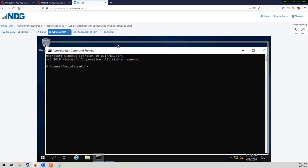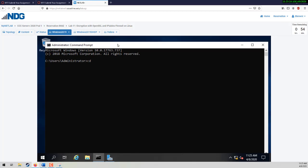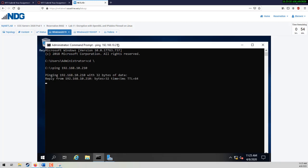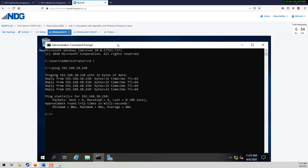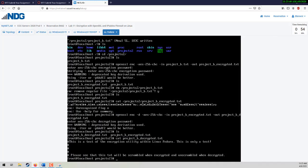We're going to pull up a command prompt as administrator — CMD, right-click, run as administrator. And we're going to ping our Fedora server. That's the IP — there it is: 192.168.10.210. And you can see that we can ping it. So in this exercise, we'll go back to the Fedora server now.